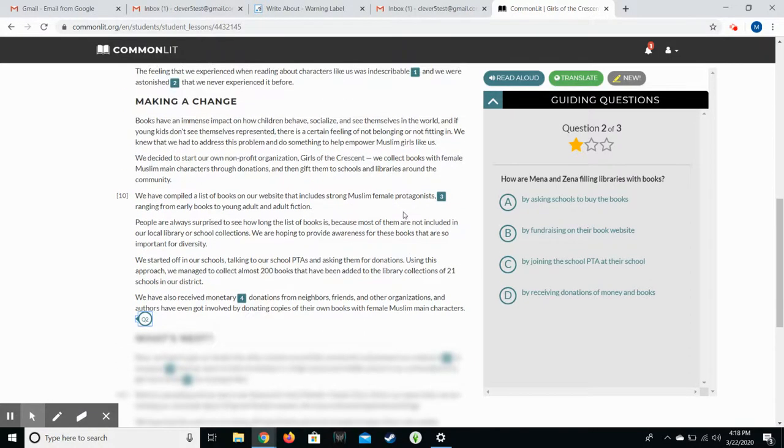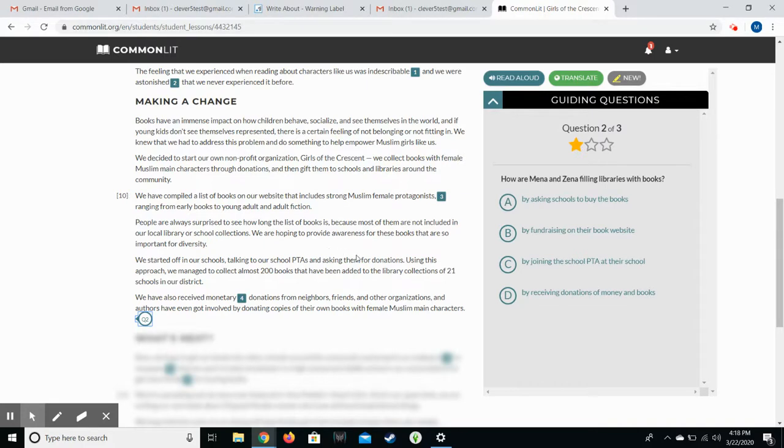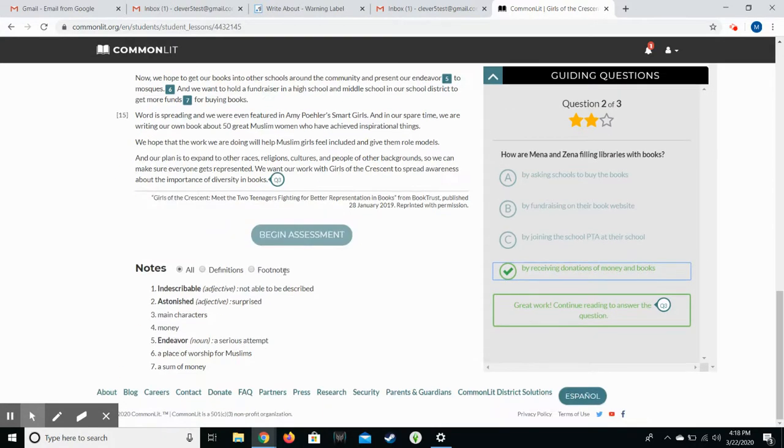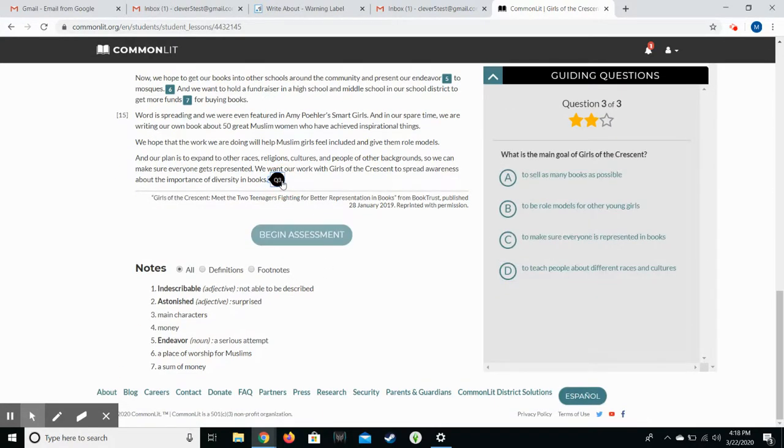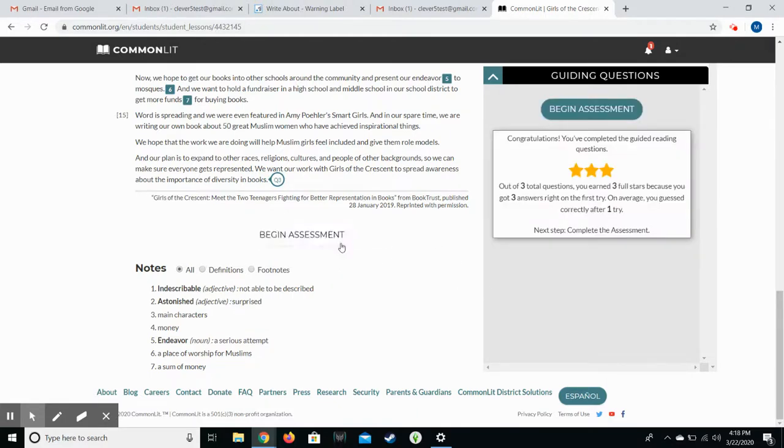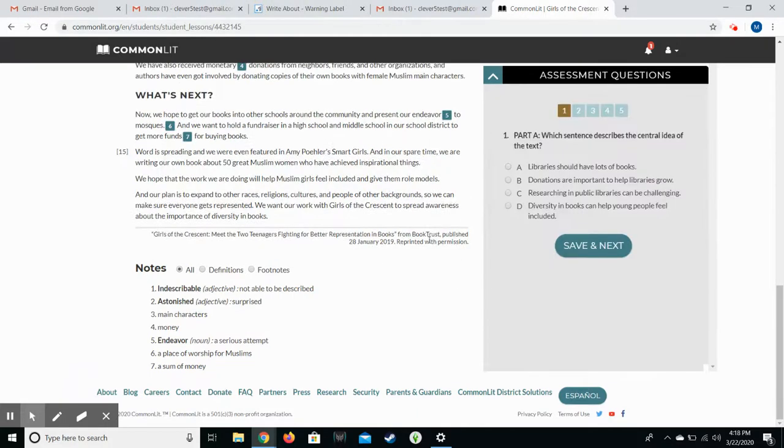So this is not an article that I have previously read. Talking to PTA, asking for donations. So we'll pick that. And then there's the third question. What is the main goal? To make sure everyone is represented. Okay. So once that's done, now they have the option to begin the assessment. And then now they have assessment questions.